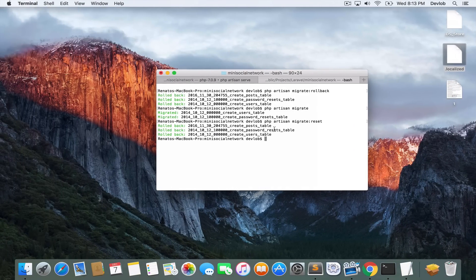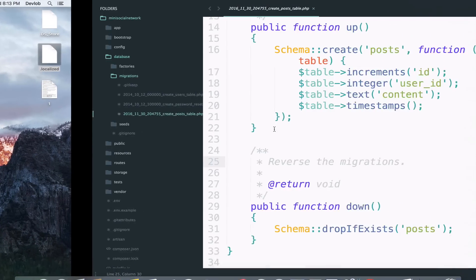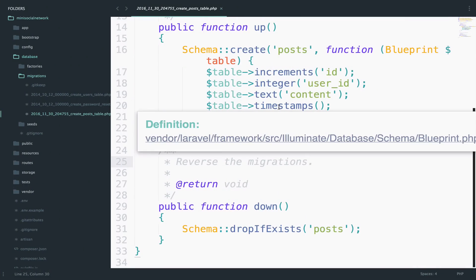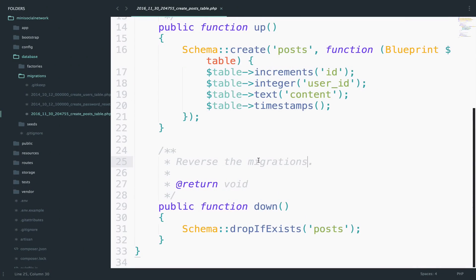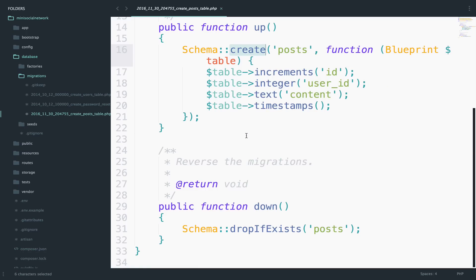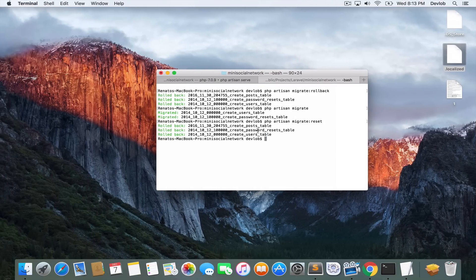Now, what if at some point you decide that this table name here that we have as posts is not right. In that case you want to use the rename method to your schema. So instead of create, you want to rename the table. To do that, let me create a new migration.